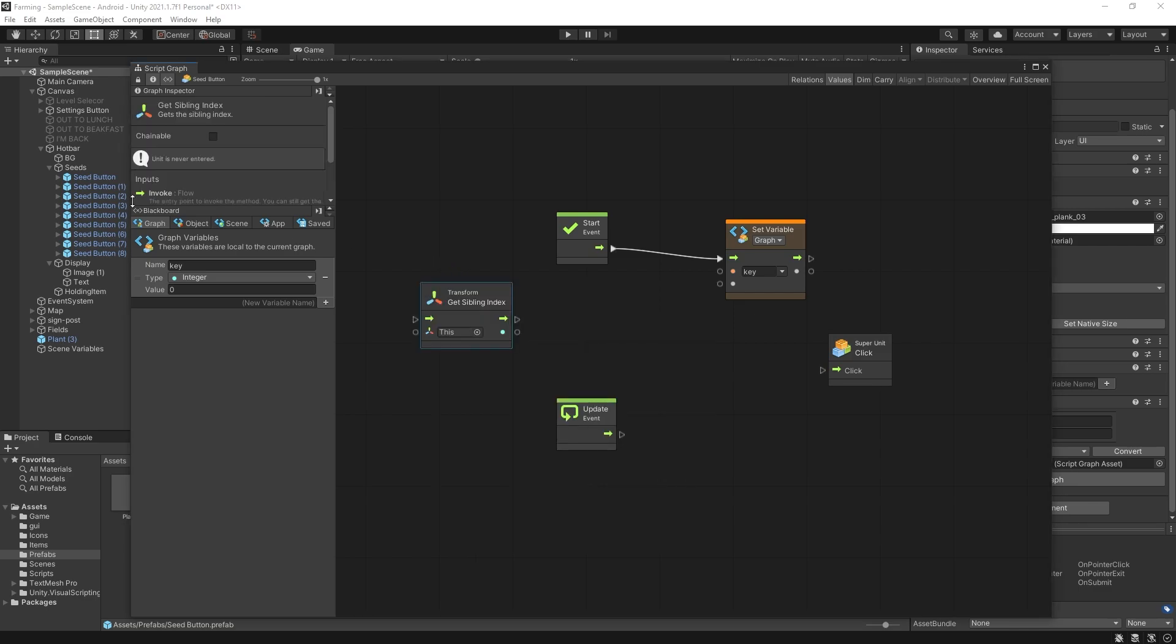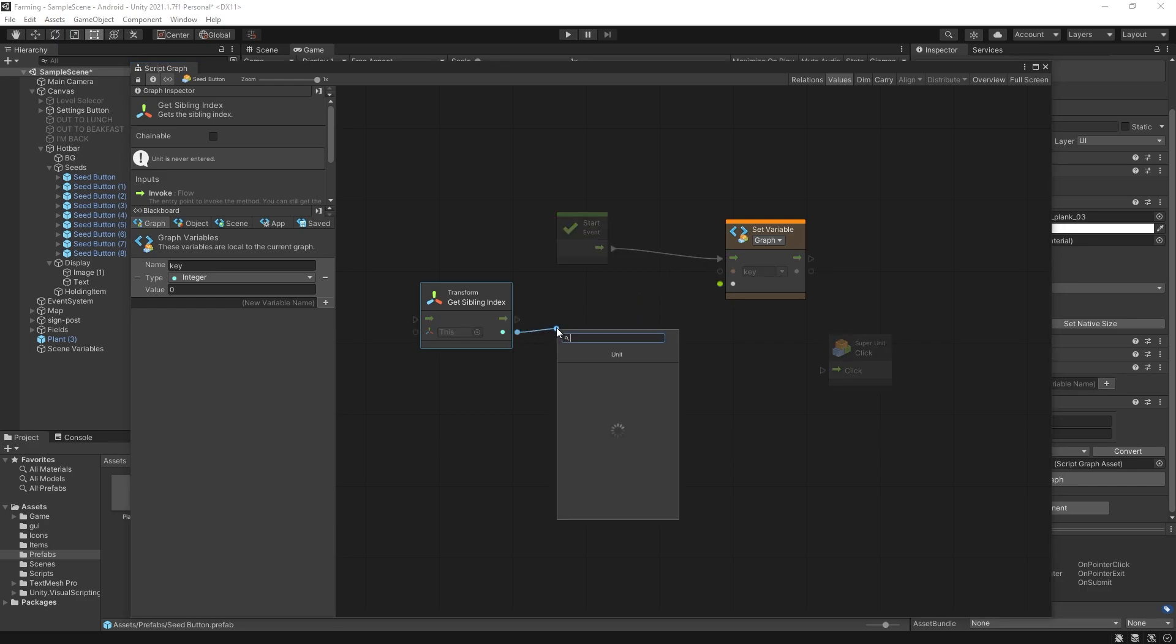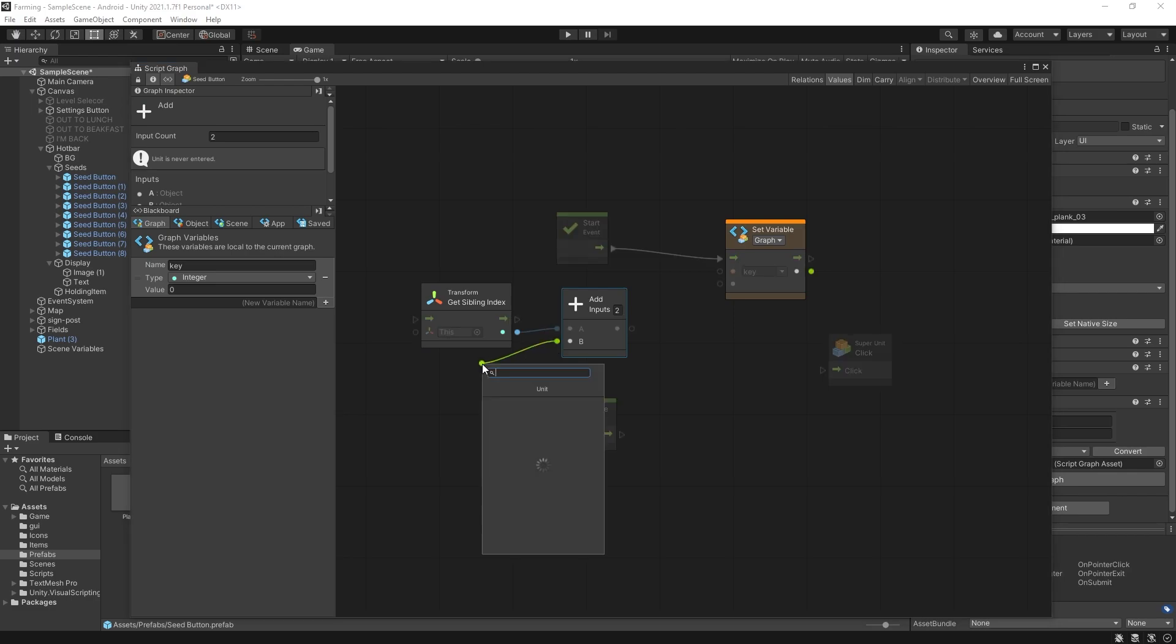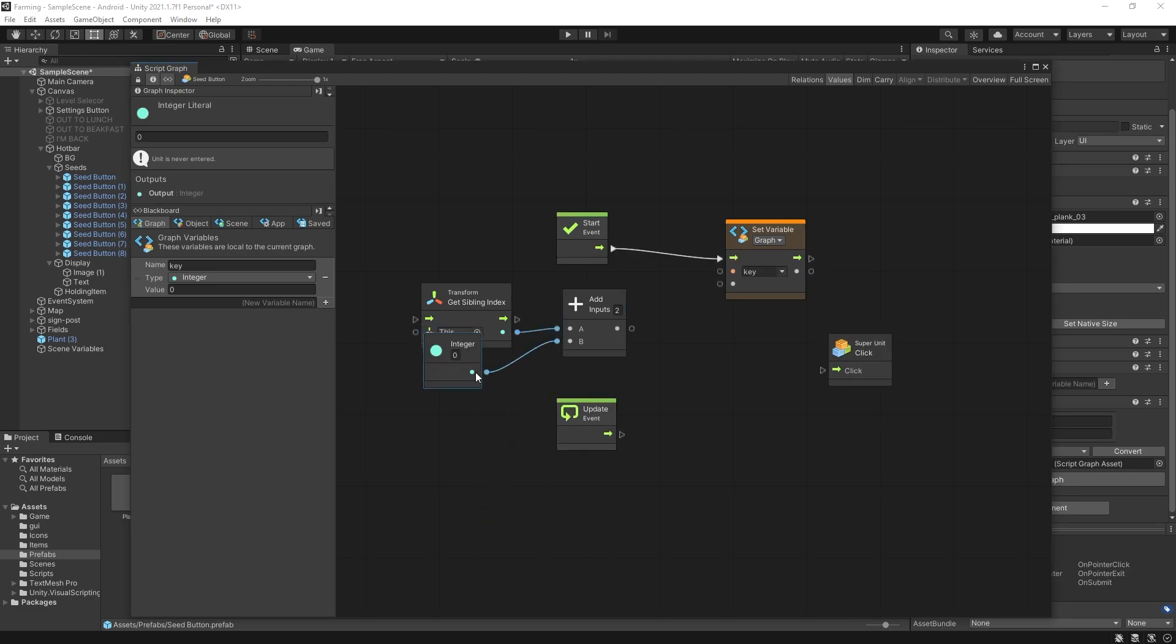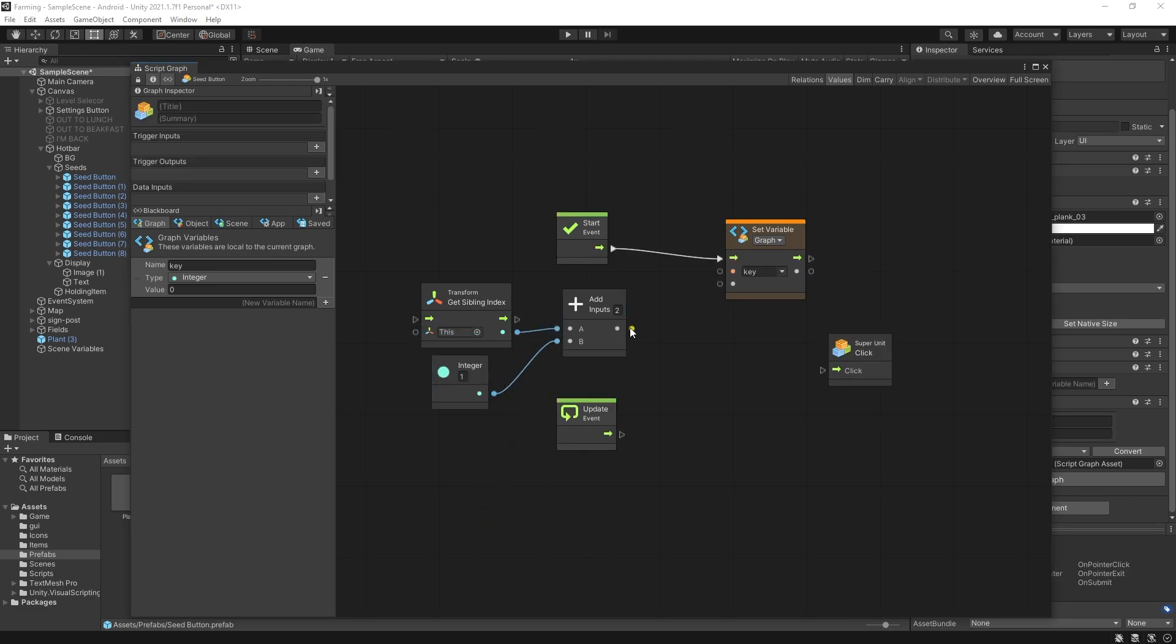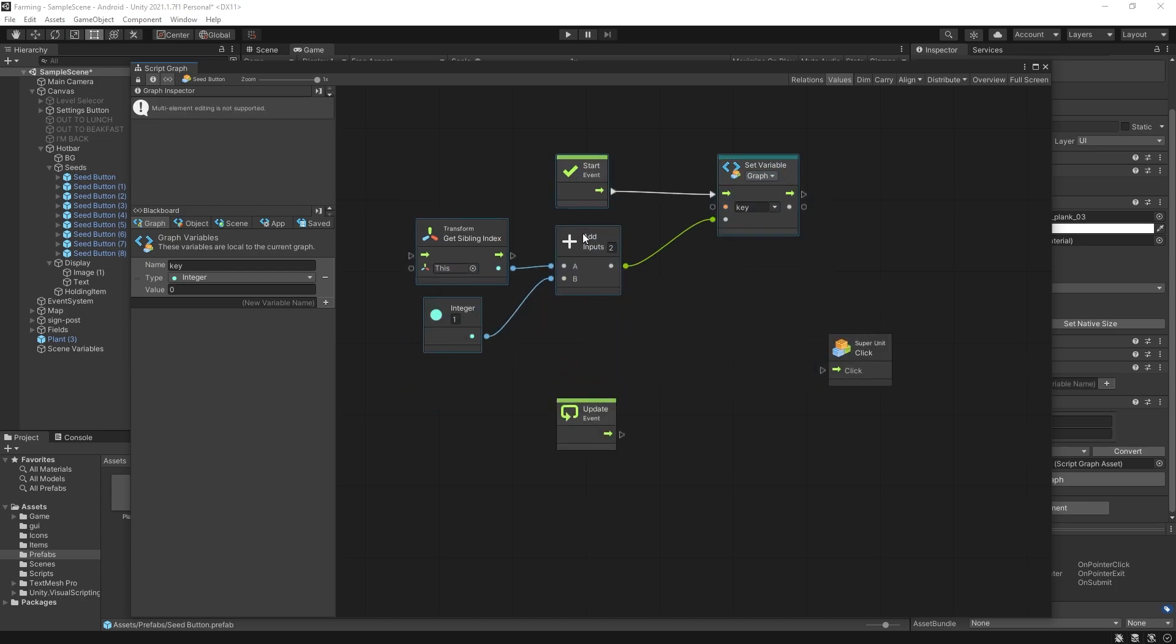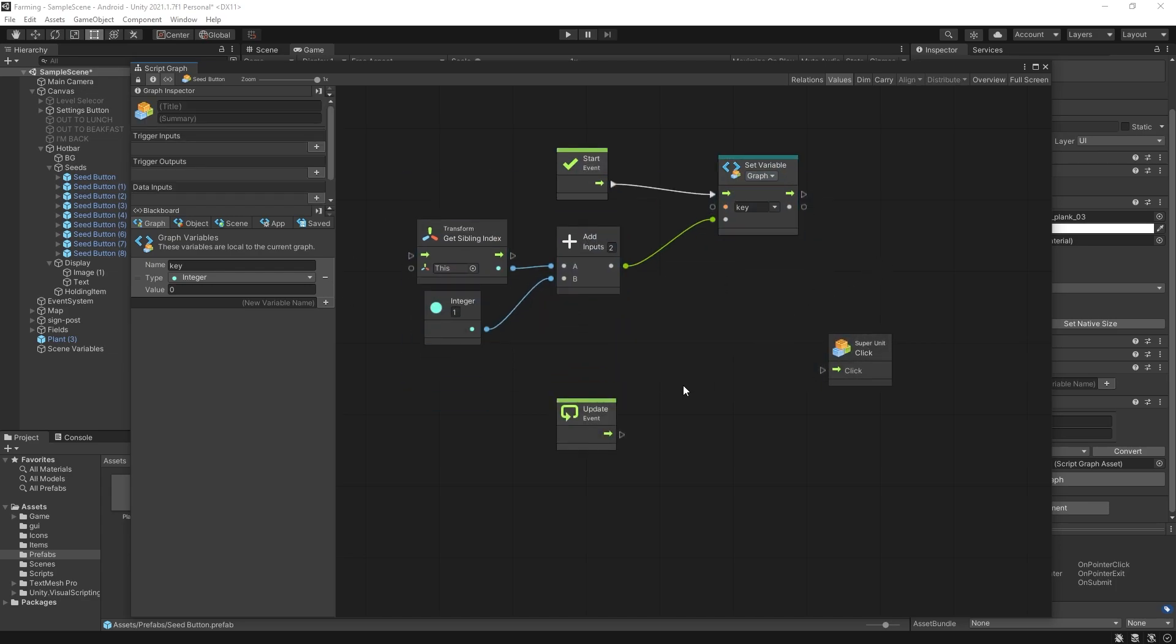The index position starts with a zero but our number keys we want to start from one. So to offset it we can just add a generic. So we want to add an integer one and set that final result to the key that we want to use.